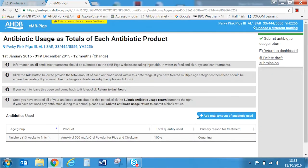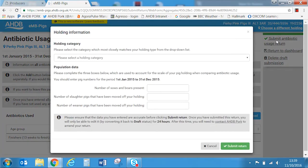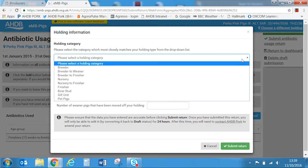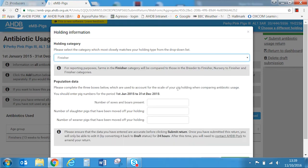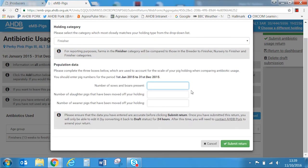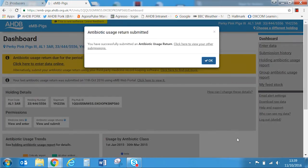All antibiotics used should be entered in the same way. Note that you can delete the draft submission at any point up to submission. Once you are happy that all the data has been accurately entered, select 'submit antibiotic return' from the top right hand side of the screen. In the pop-up window select the holding type that best suits your holding — in our case finishers. Enter the number of sows and boars present; because this is a finishing farm we're going to enter zero. Enter the number of slaughter pigs that have left the holding — in this case 100. Enter the number of weaners that have been moved off the holding — in this case zero.